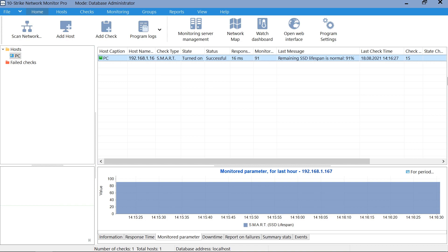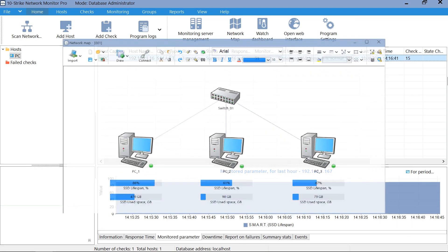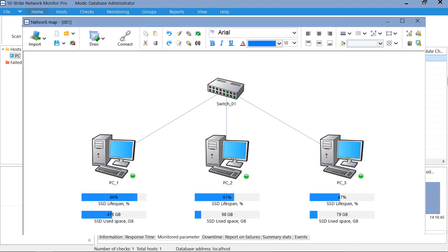Also, you can display this value or other parameters as widgets on a graphic network map.